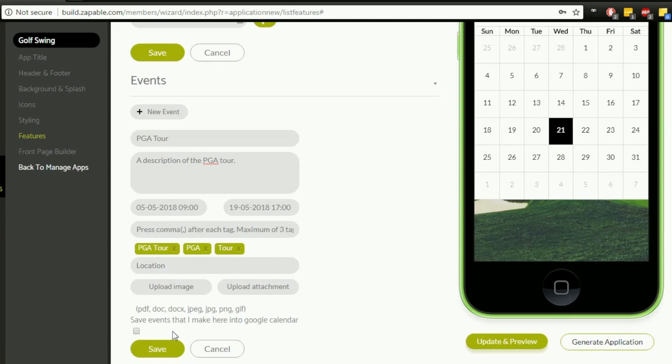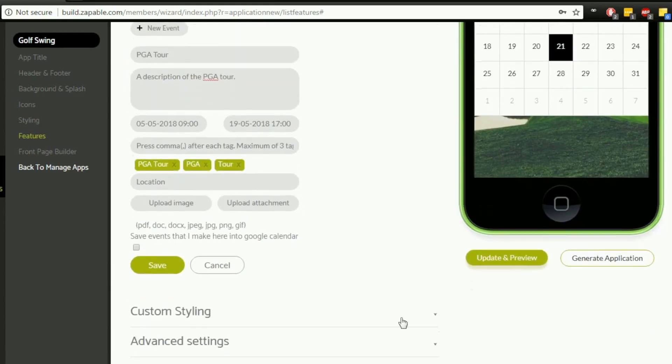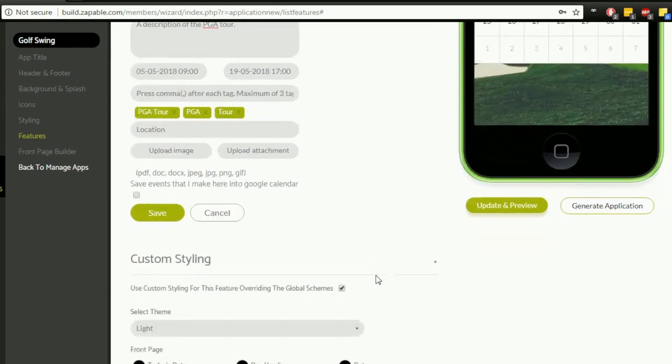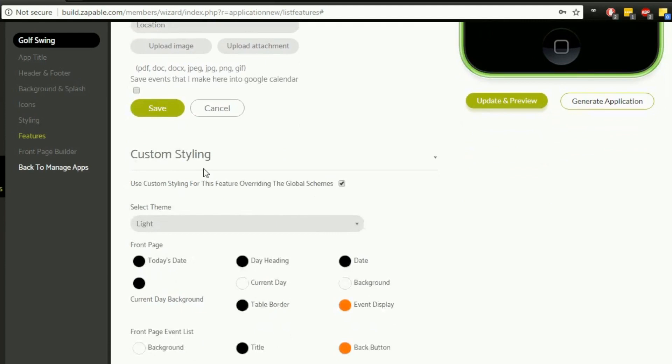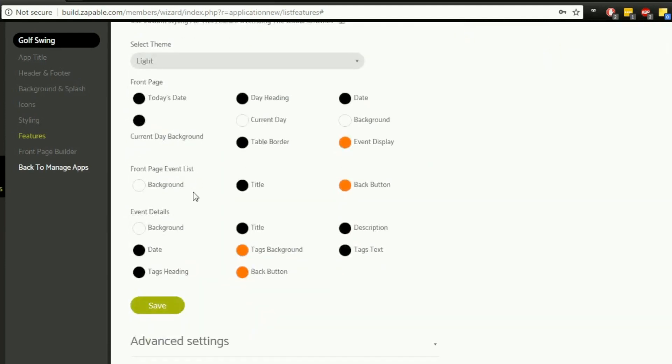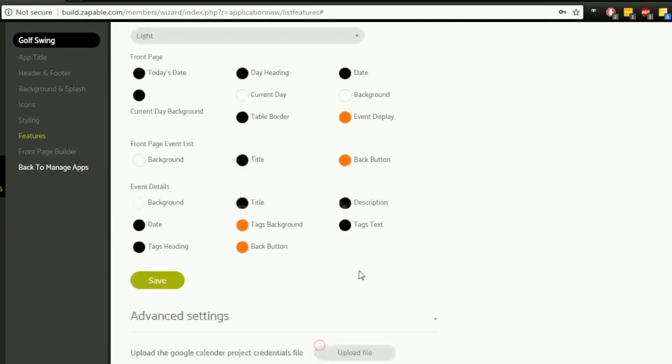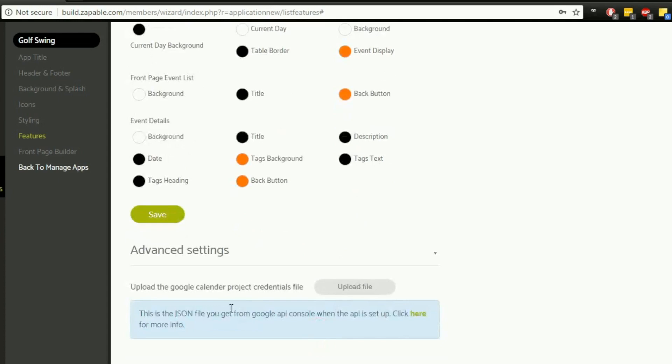You've also got the ability to save the events you add here into a Google Calendar, and that can be synchronized across the board with many other things as well. Each feature that you add will have additional options—they'll be different for different ones. On this one you've got the option to select custom styling, and you've also got some advanced settings here, which is to do with the Google Calendar as well.